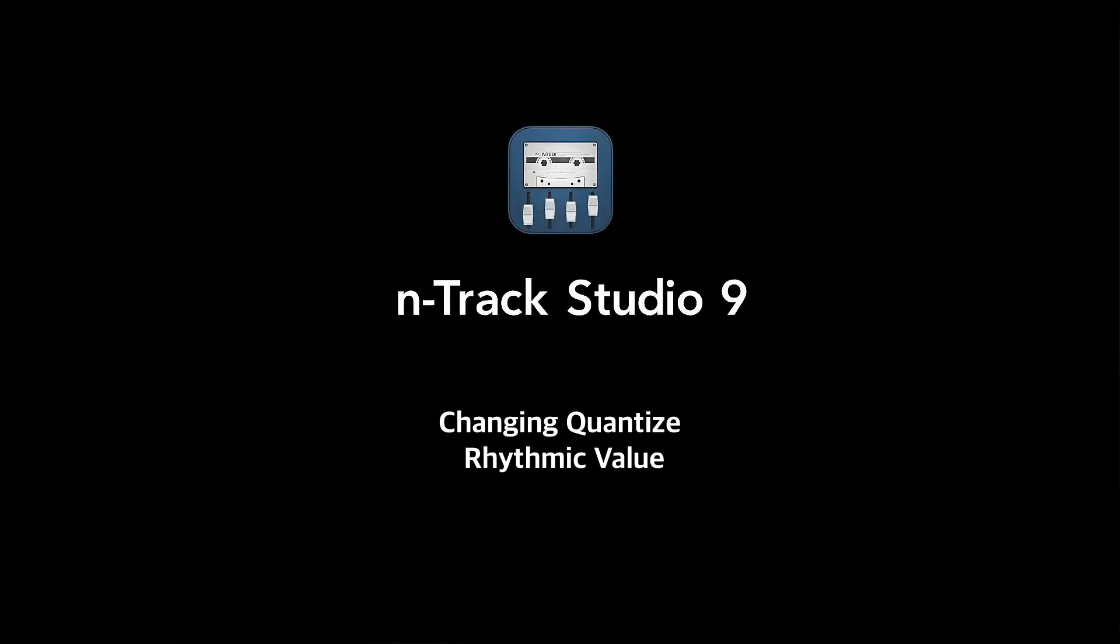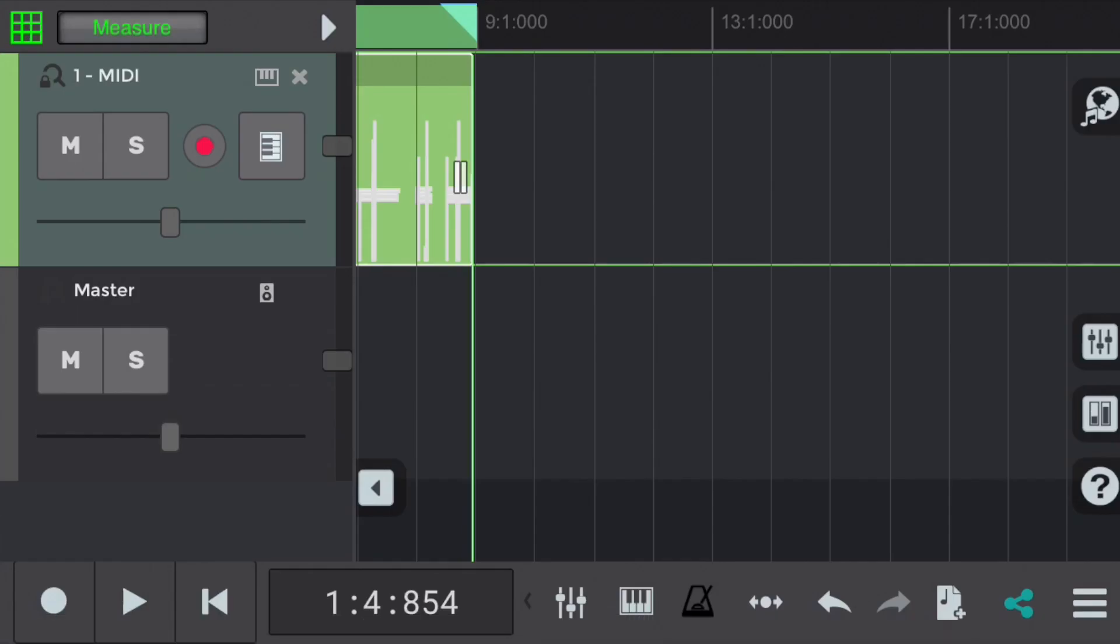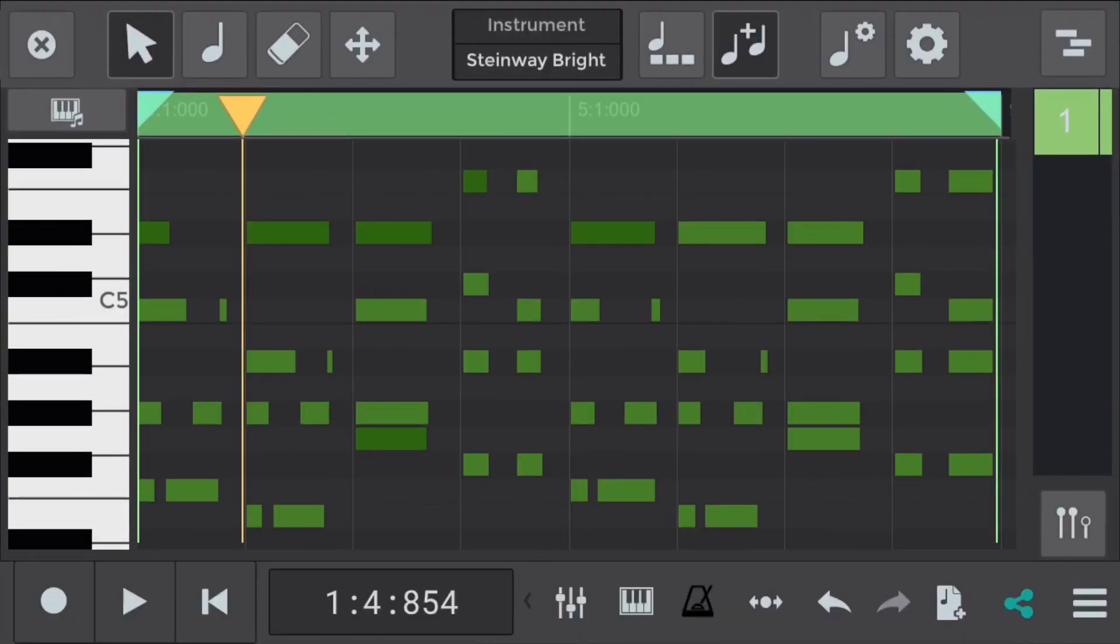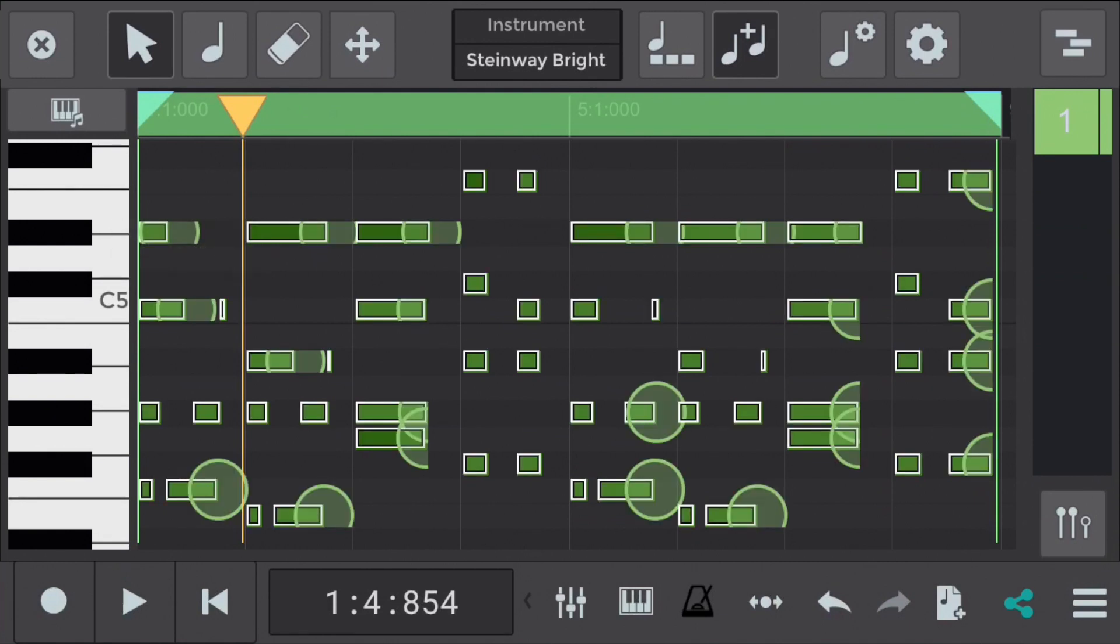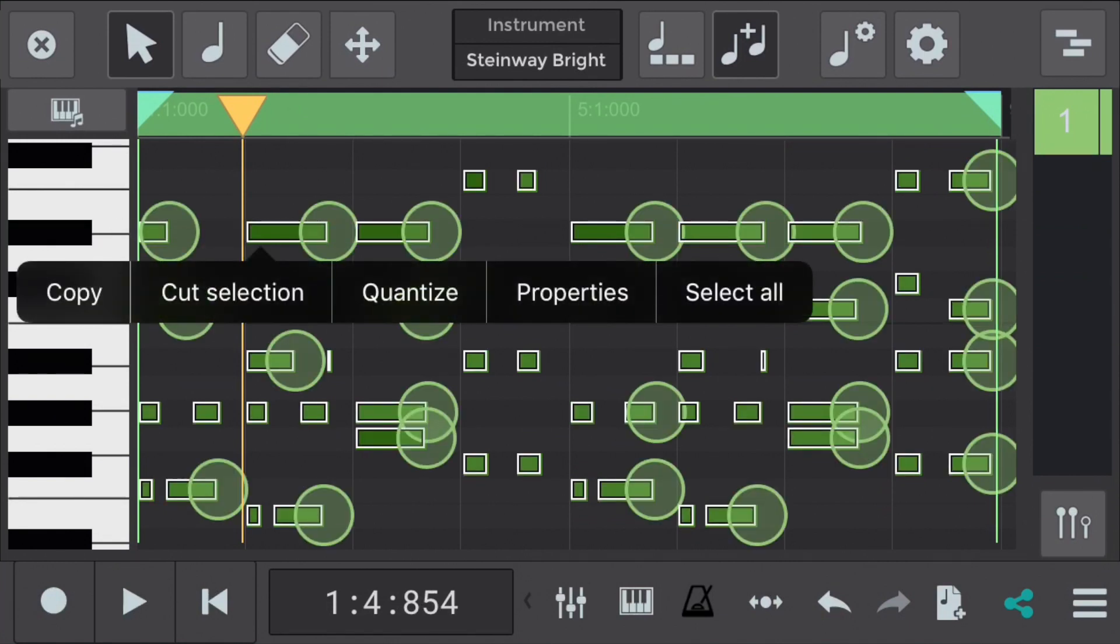Now let's quantize the same MIDI with a different rhythmic value. We'll select measure and see how it sounds. Again we'll return to the piano roll. Press and hold a MIDI note. Select all. Press again. And quantize.